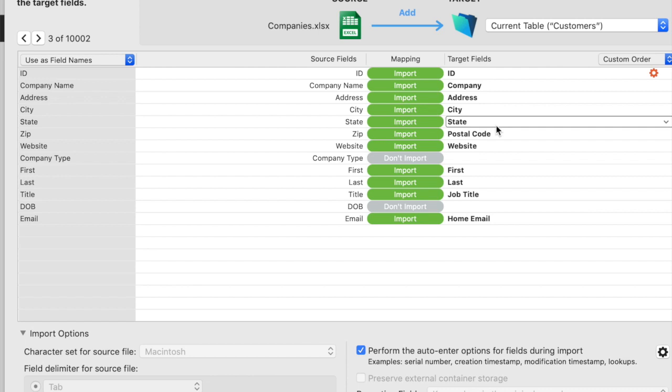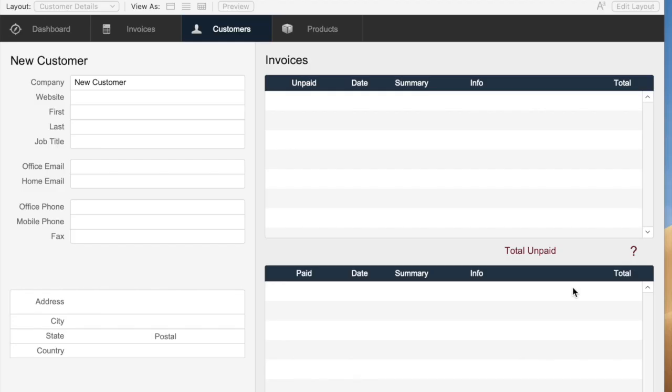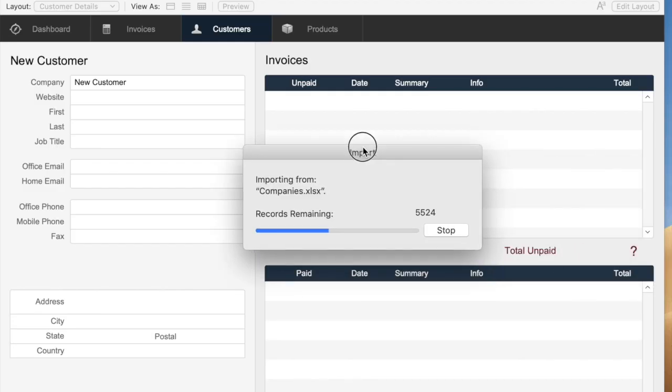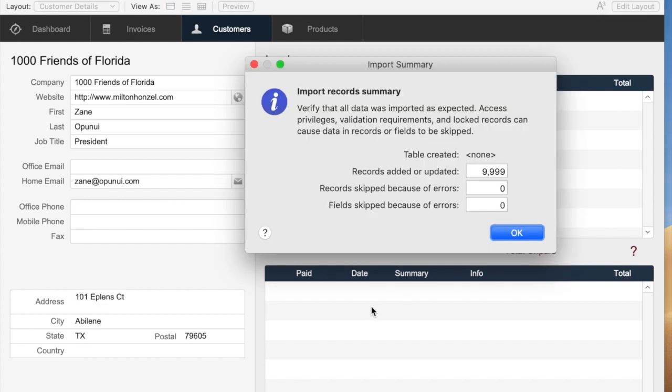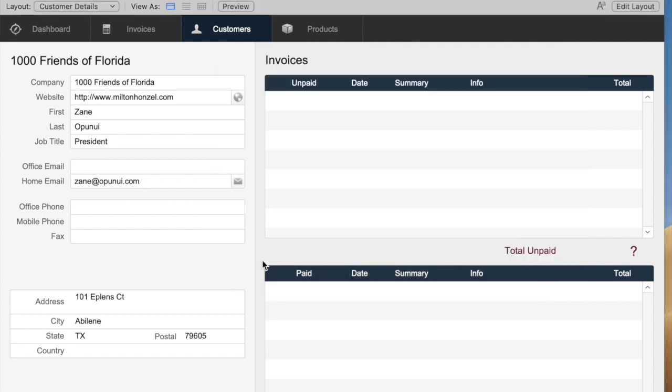The other thing that I really like about this is after you click import, it will import all the records as we are used to. This will just take a couple of seconds, even for 10,000 records. And it gives you the summary that tells you what happened with the import. You can verify if it created a table, it tells you what it did, how many records came in and how many had errors. Then we just click OK and we can see exactly what happened.